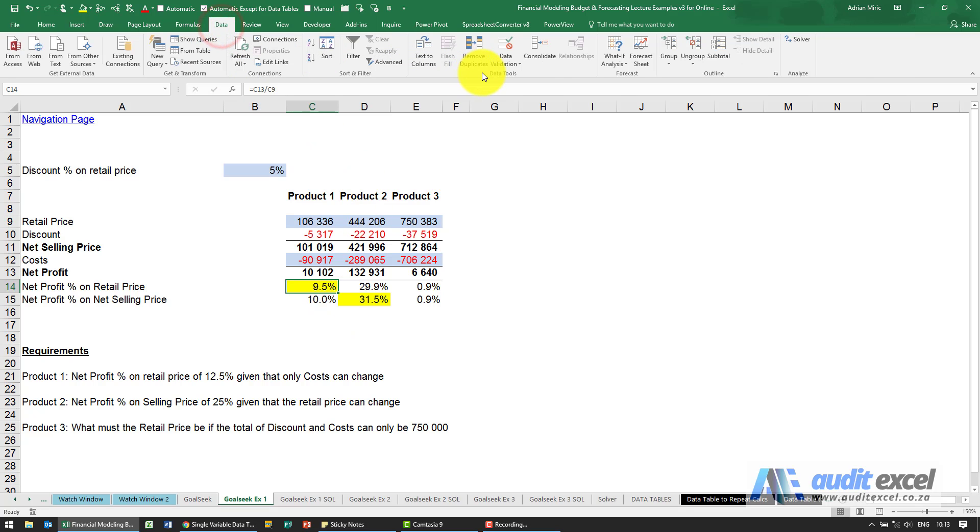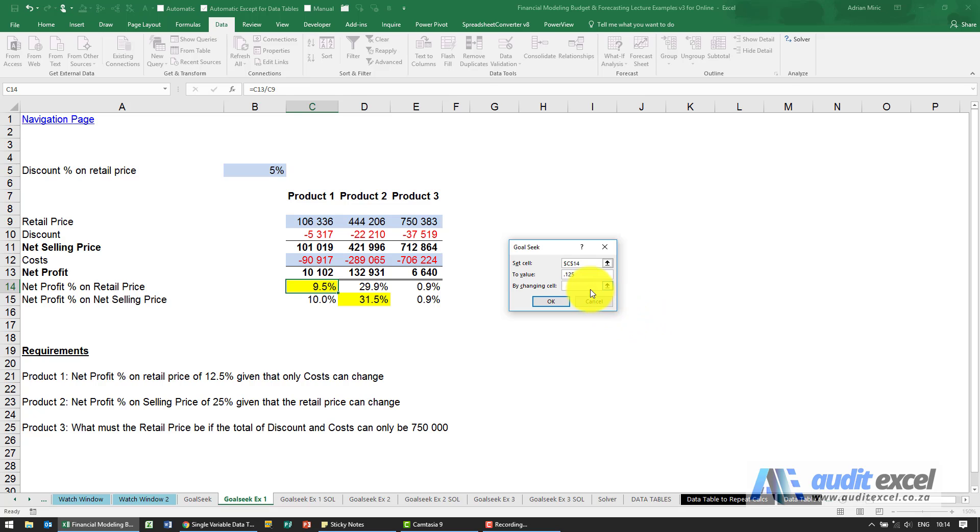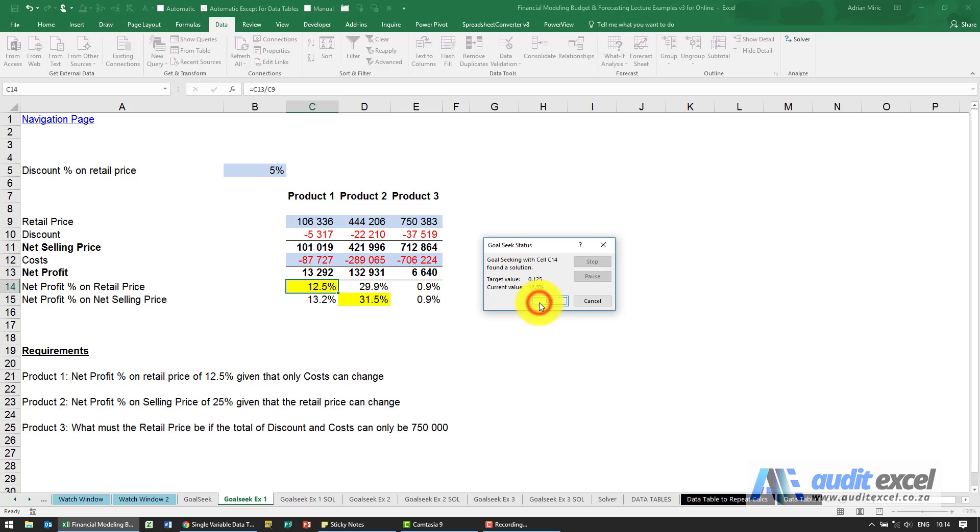So we go to Data, What If Analysis, Goal Seek and we tell it that that cell there must change to 0.125 and we're allowed to change the costs. When we say okay it'll run through and give us the number that results in that answer.